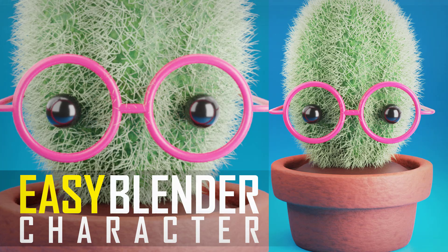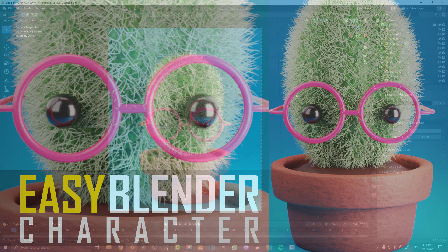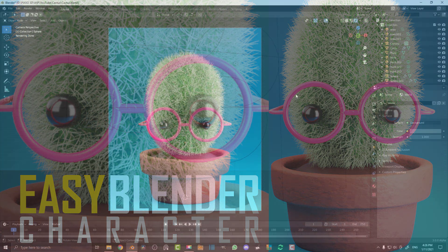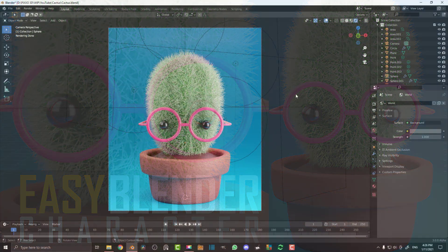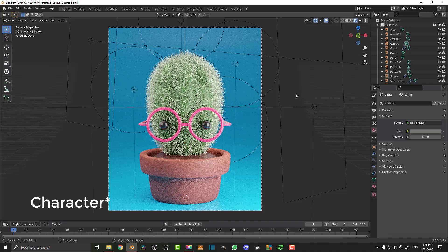Hello guys and welcome to another Blender tutorial. This is going to be part one of making a cute little cactus. It's not an animation, just a still render, but it's a pretty cool thing. In part one we're just going to be doing the modeling, and in part two we'll add the materials, the lights, the backdrop and stuff like that.